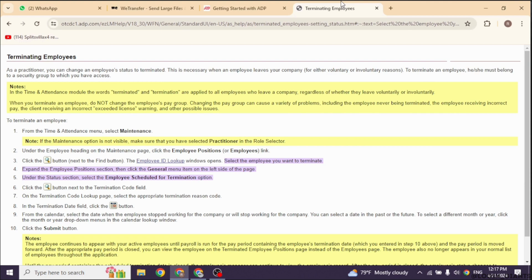Communicate with the employee about the change in their payroll status. Periodically review the payroll to ensure the employee's payroll remains stopped as intended.